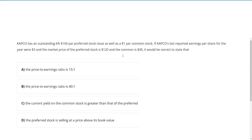Well, greetings and salutations, test takers. This is Series 7 Guru coming to you from my undisclosed off-grid studio with an explication request. This is the question that was requested.